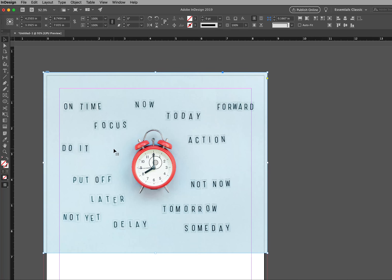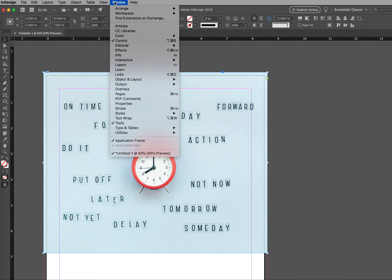Images must be 300 PPI. To check the resolution, click on an image in the document, then go to Window, Info.